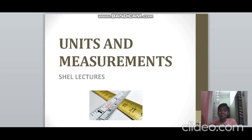Hi everybody, welcome to Shell Lectures. In this video we will be talking about units and measurements, a Class 11 NCERT physics topic.